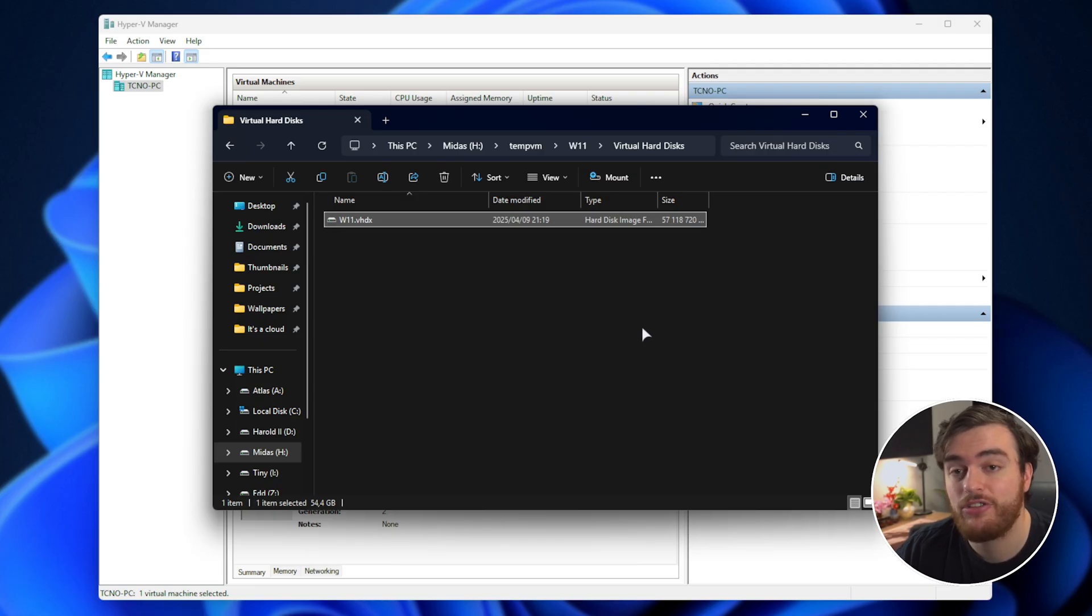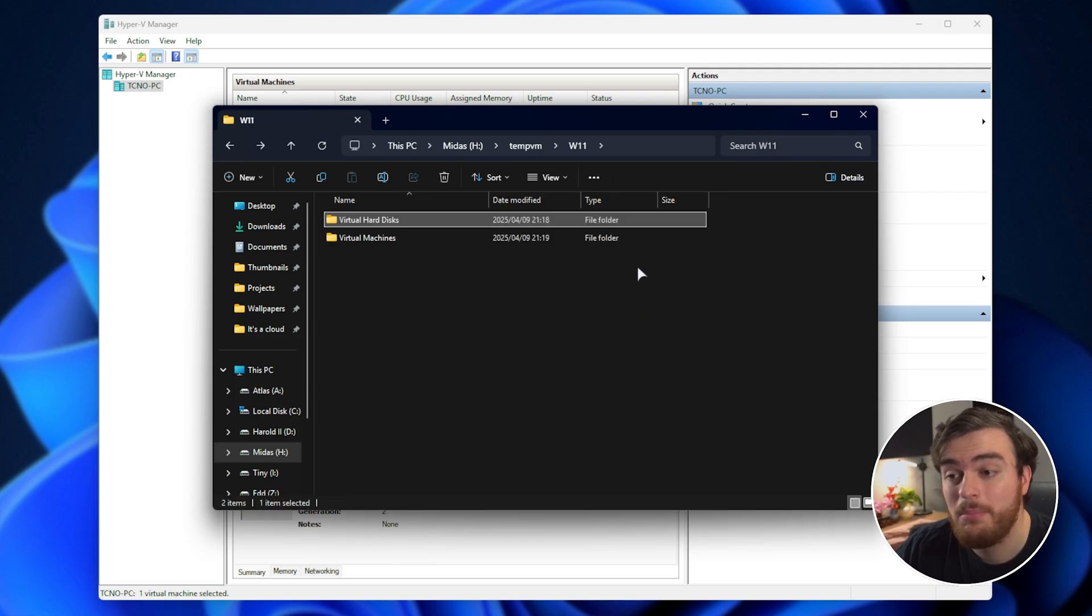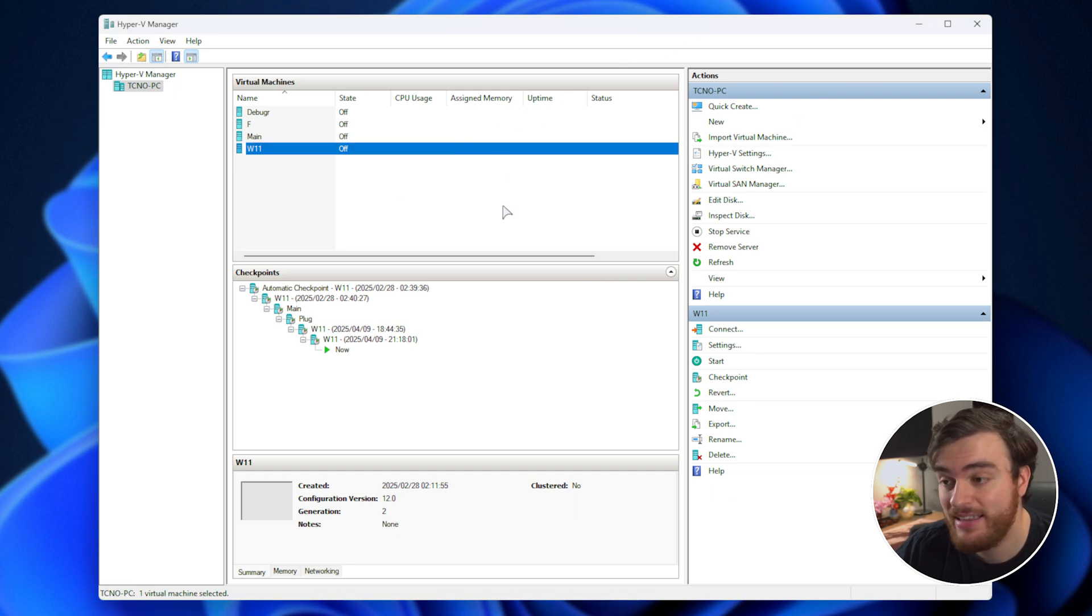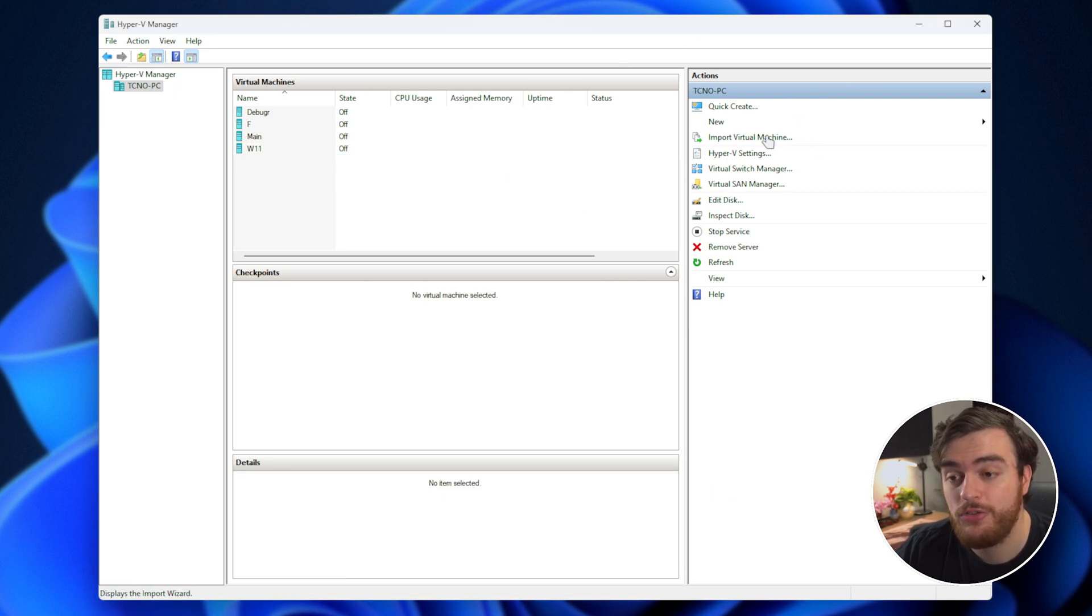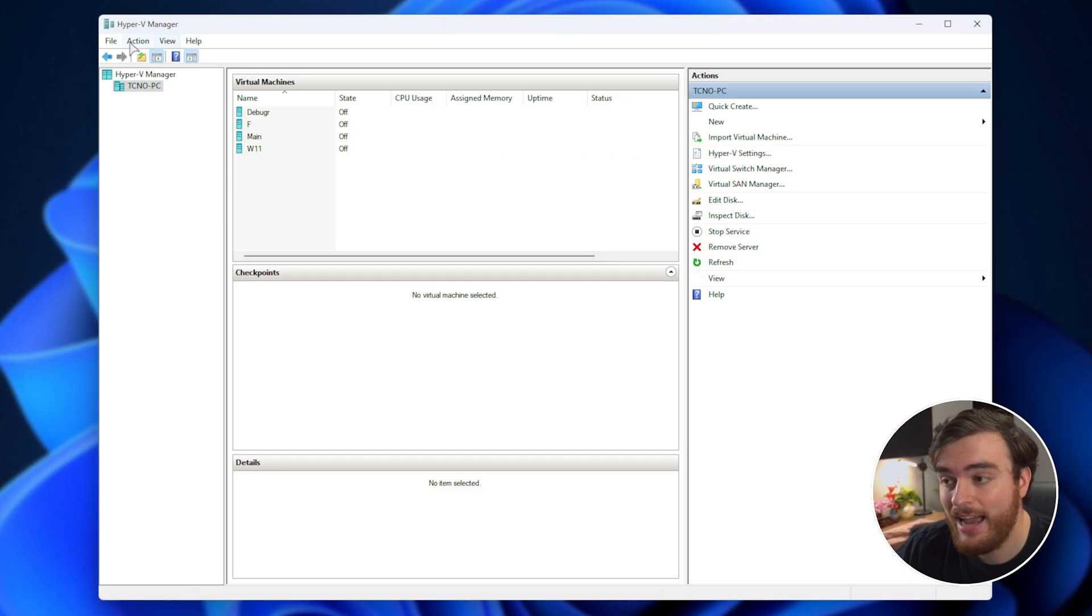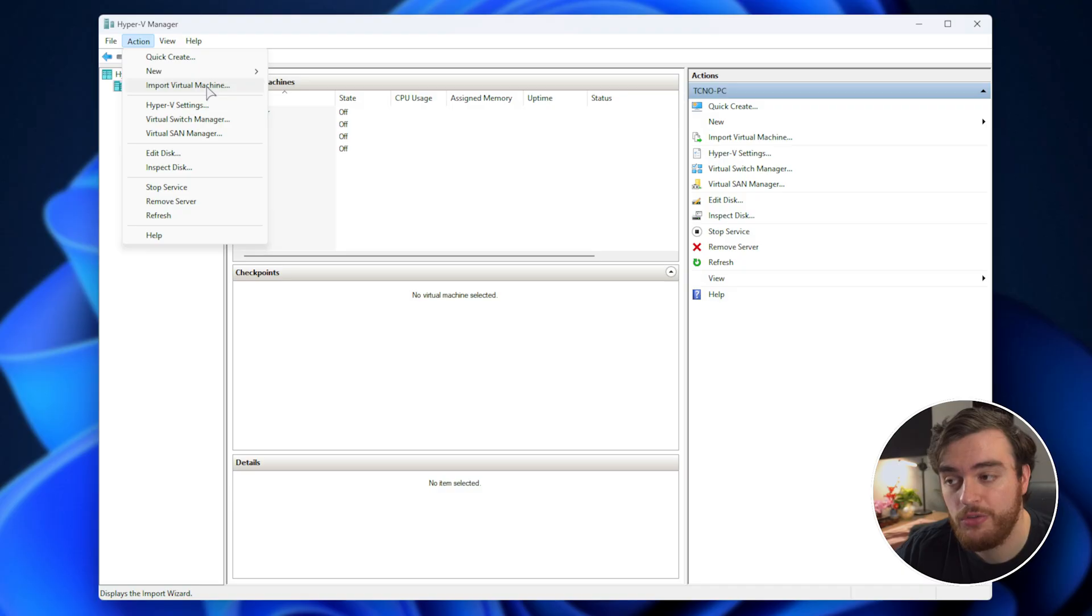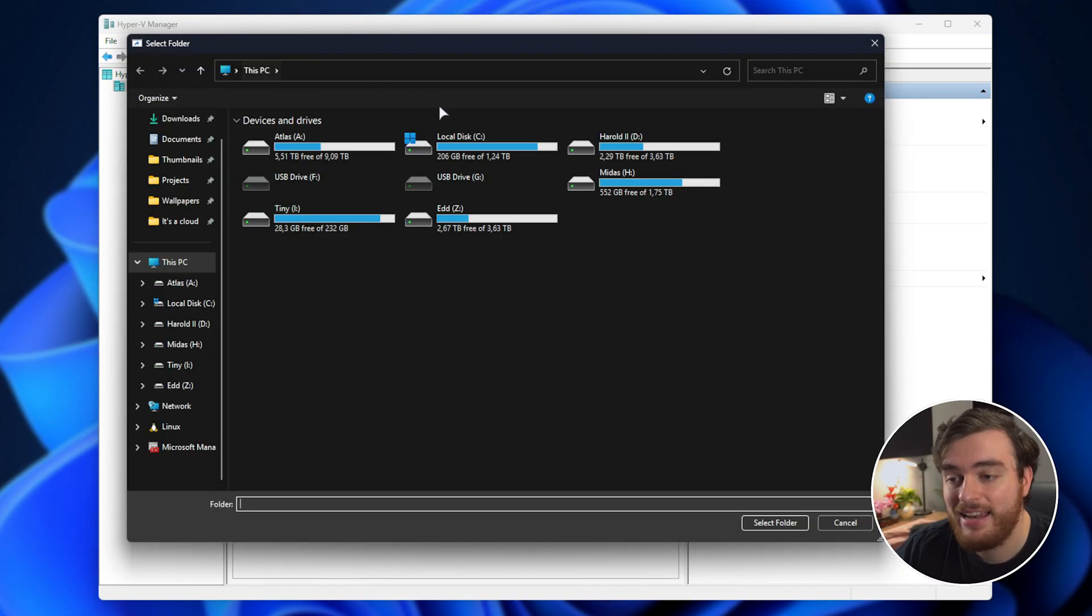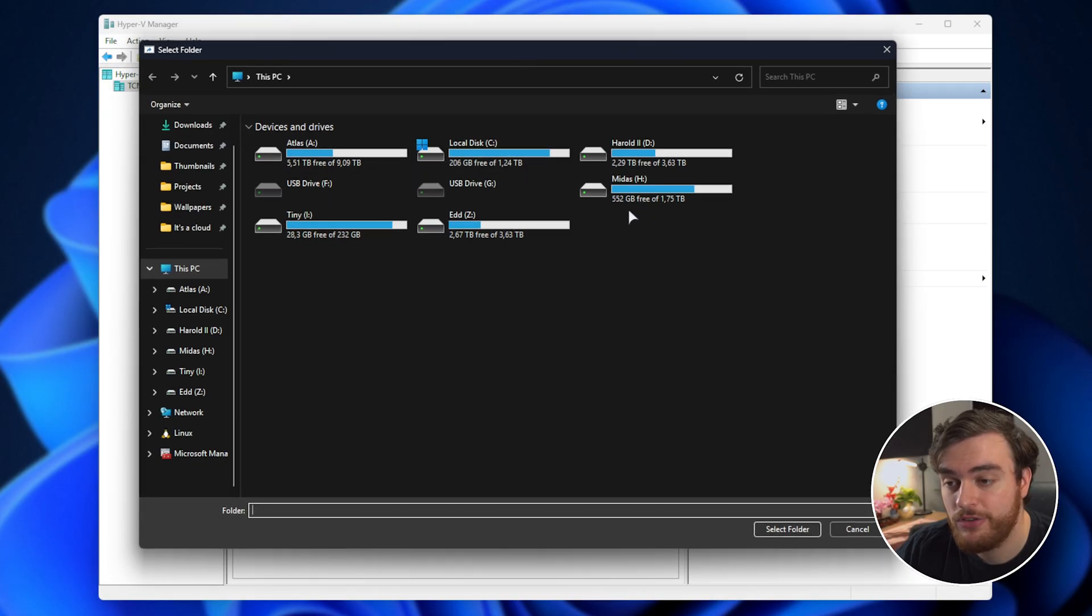Let's actually get to re-importing this system before we get to deleting our old one and saving drive space. Start by choosing import virtual machine on the far right, or action followed by import virtual machine. We'll then choose next, select a folder, and navigate to this temporary folder we just created.